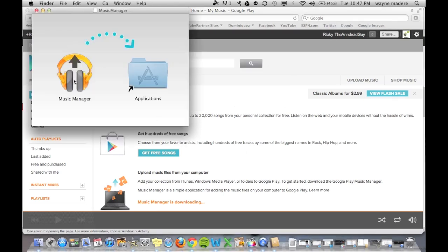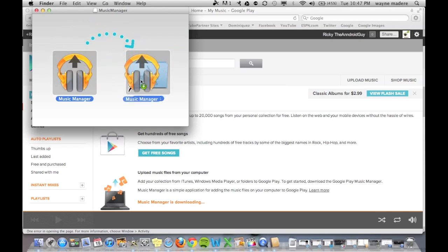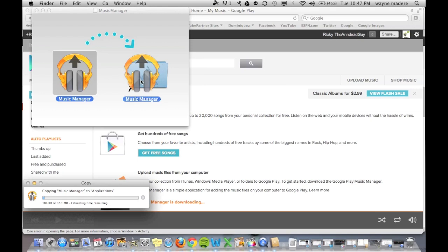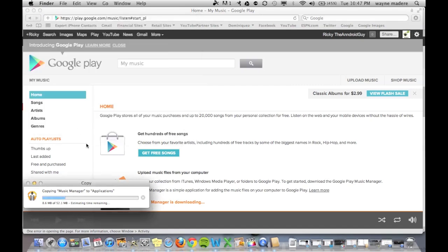Alright, now once it's done installing you're just going to click that and then drag it over to the Applications folder. It brings a whole new meaning to click and drag. And now as you can see at the bottom left it's just copying over to your Applications folder.